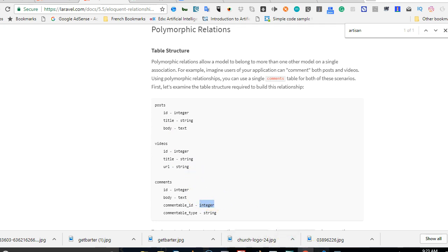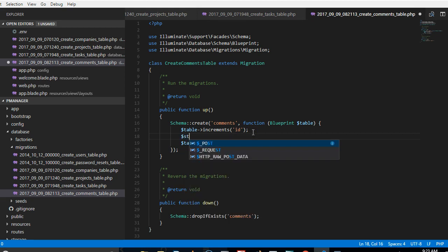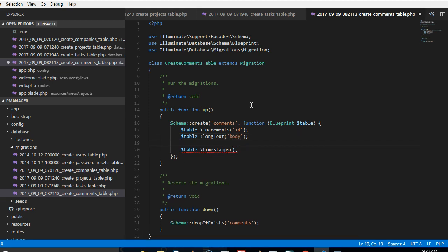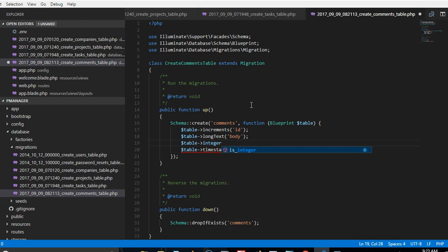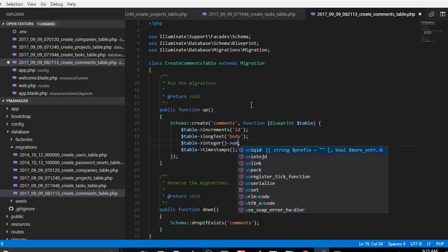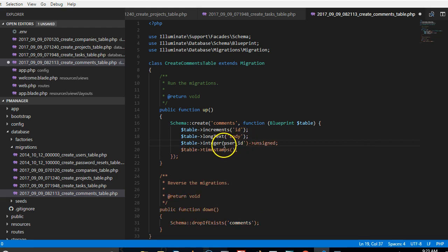Now in our code we've created the comments table. First we add the body of the comment as a long text field called body. Then we add an integer field for user_id to keep track of the user that is creating the comment.